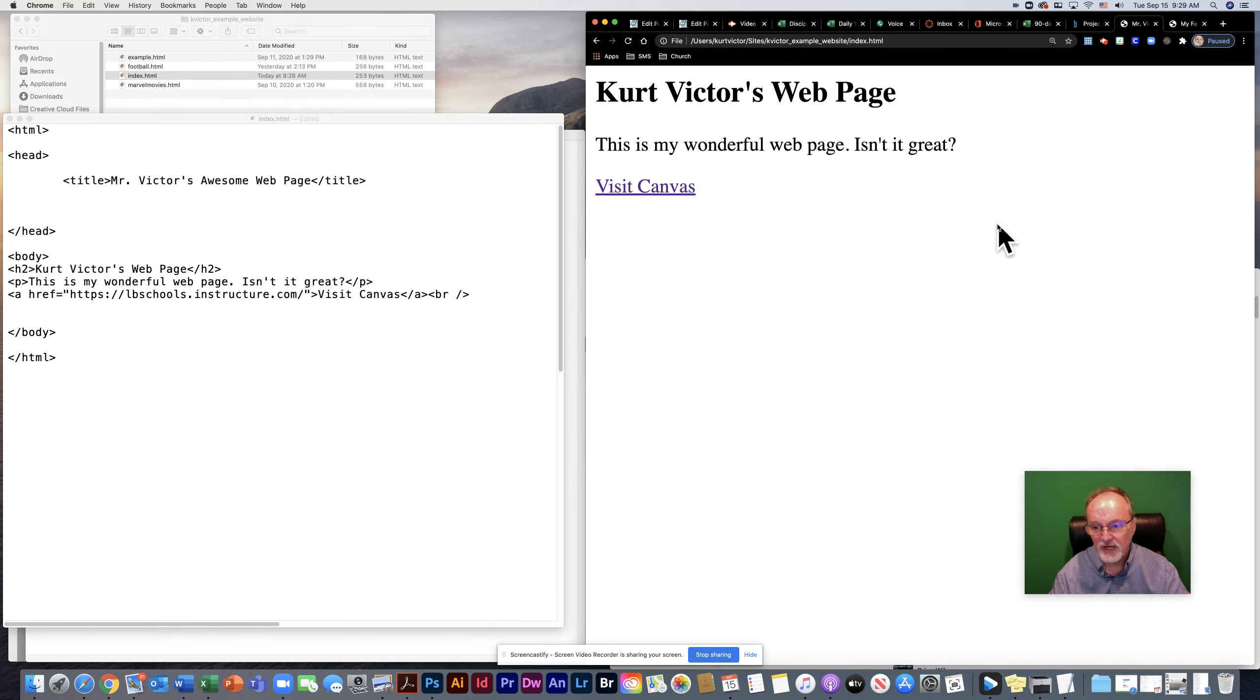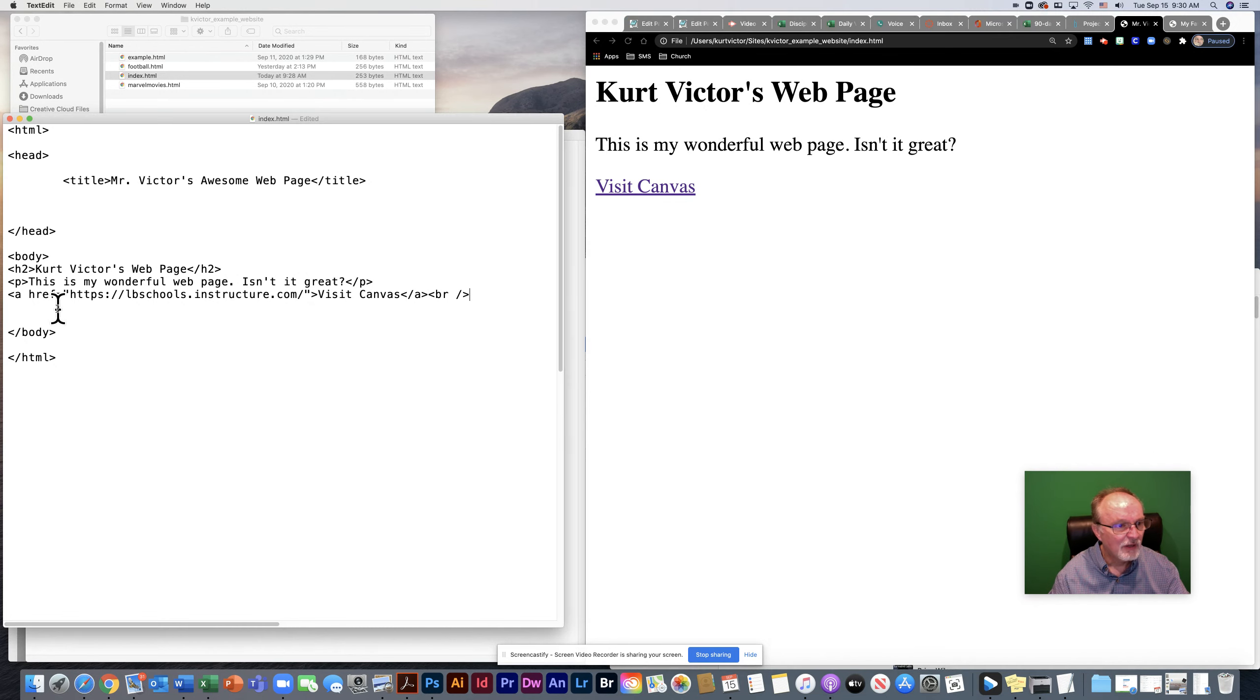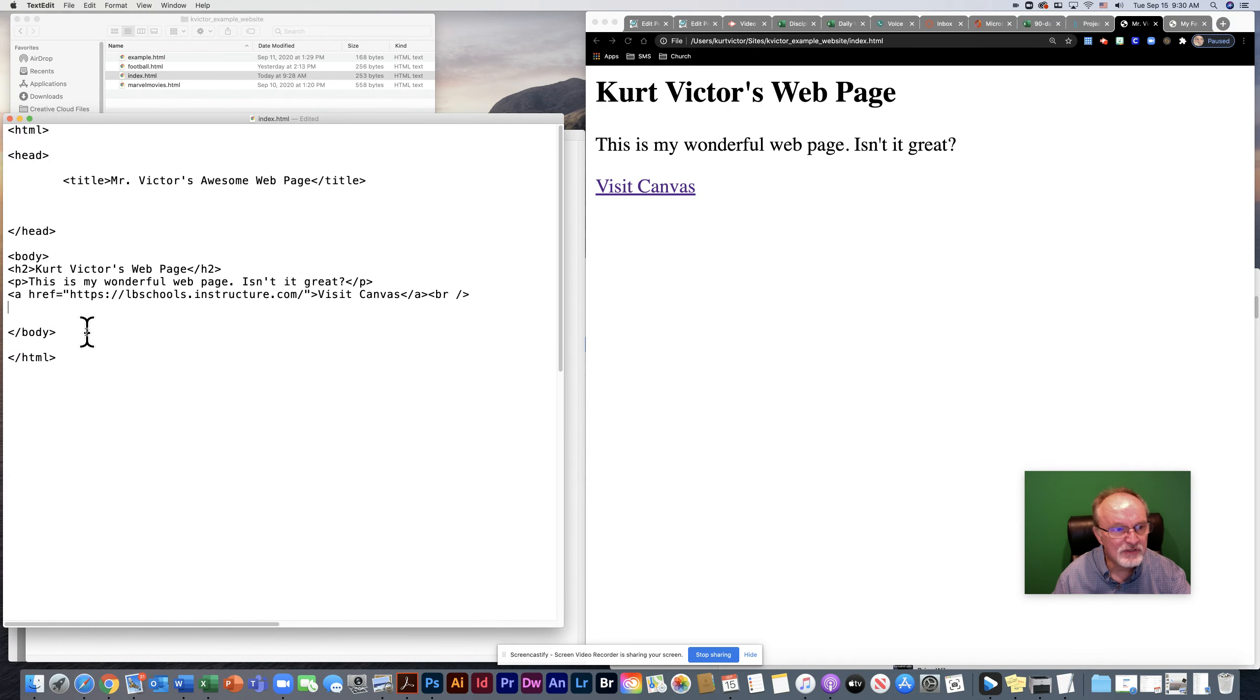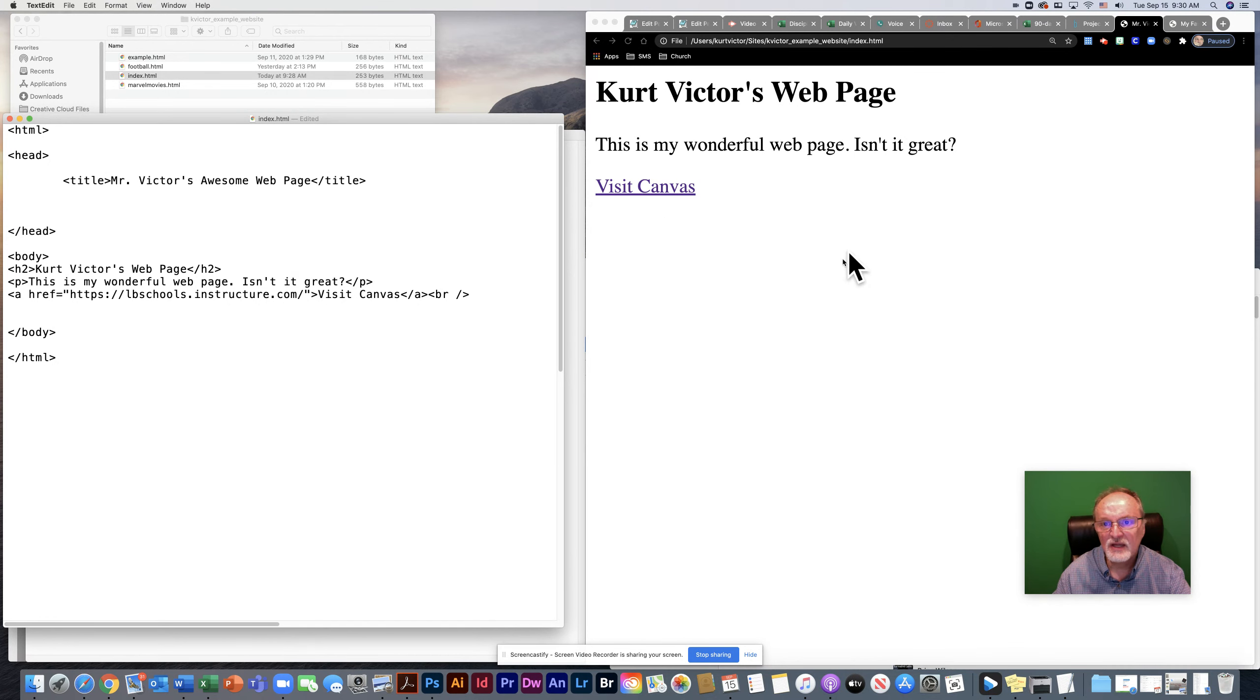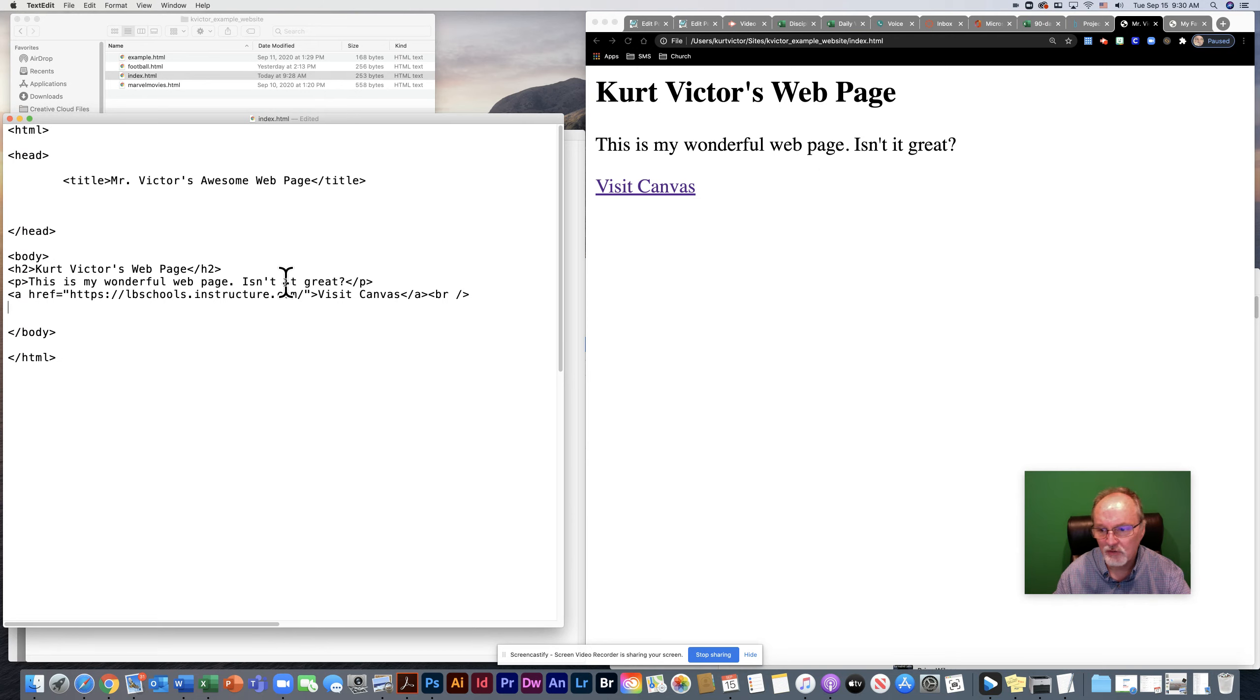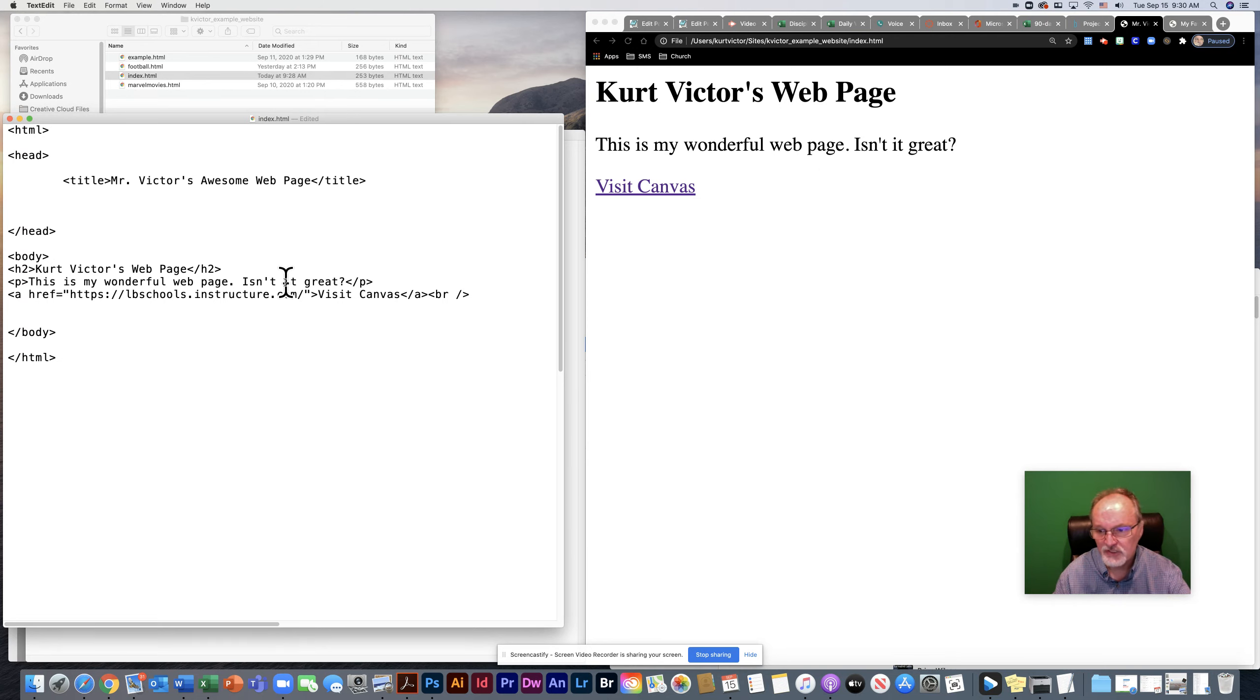Let's get started by creating a link to another one of our pages. By the way, you'll notice that as I'm coding, I am using a split screen where I can see here how my page is looking as I'm doing the code over here. I recommend something like that. That makes it much easier.